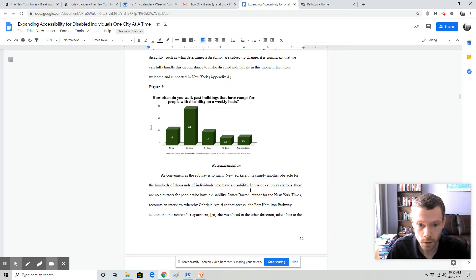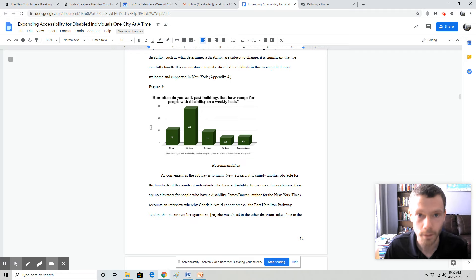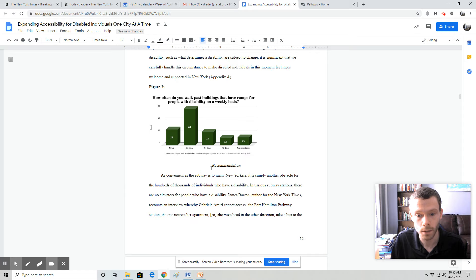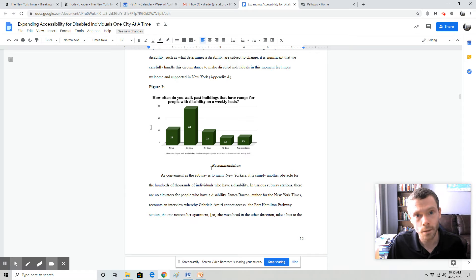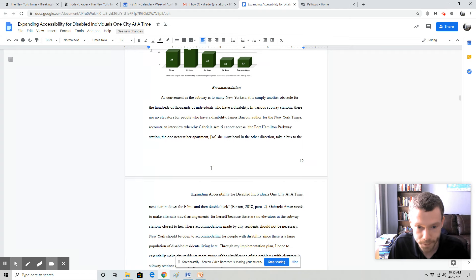You'll notice the recommendation starts on the same page as the end of the research analysis. That is perfectly fine if you're trying to conserve space to meet the 15 page limit. You can combine the starting point. Please do not start the background paper on page three of the summary. That should be separate.